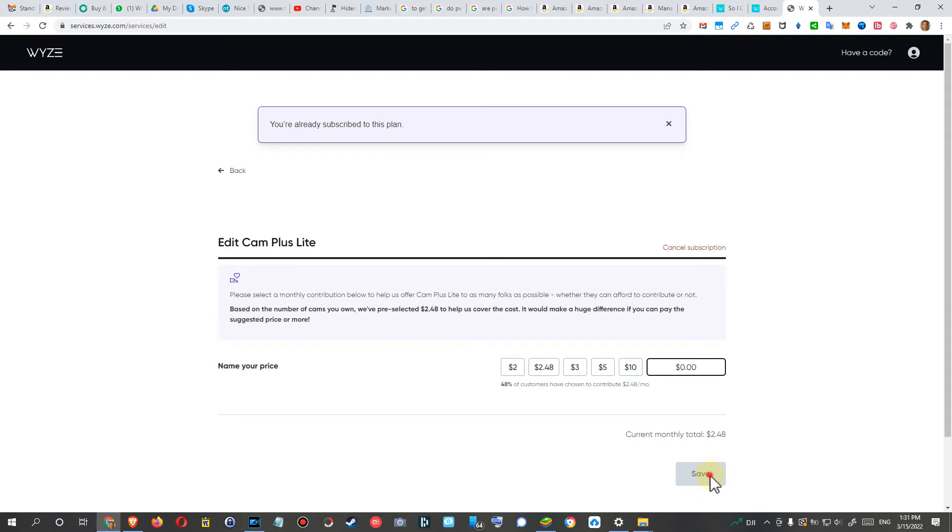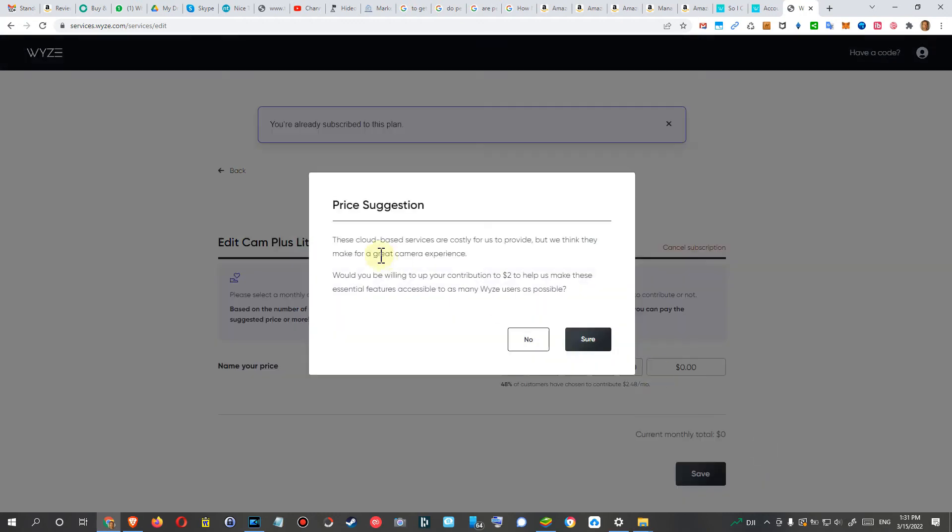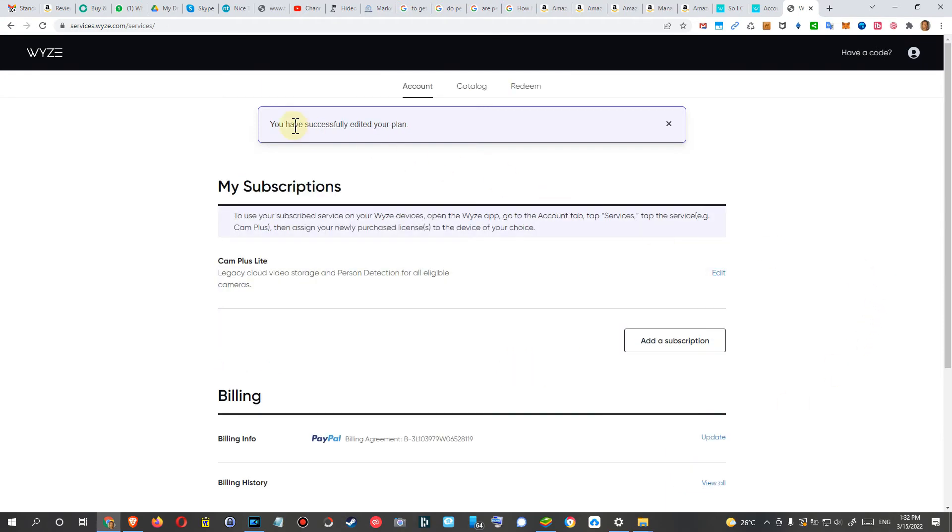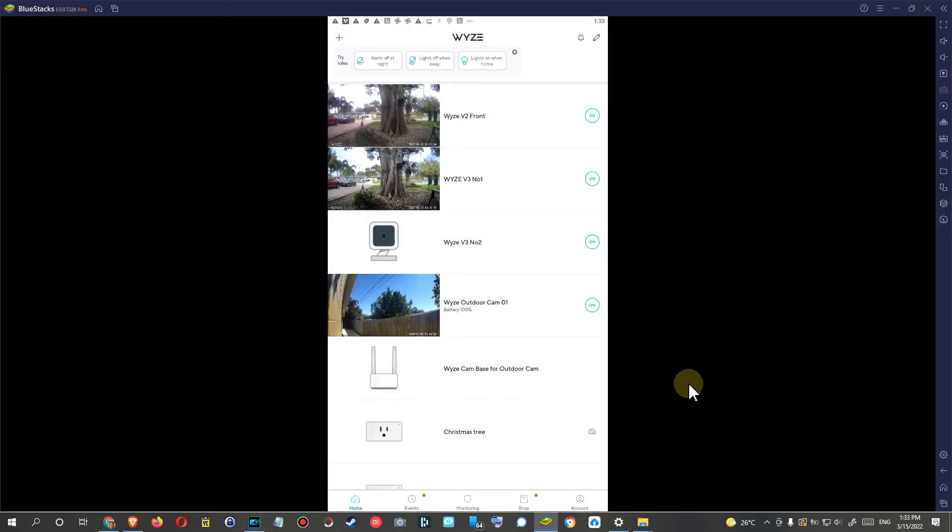Let's save this. It shows a price suggestion saying cloud-based services are costly for them and asking if I'd be willing to contribute two dollars. No, not at the moment. I click save. Now you have successfully edited your plan.